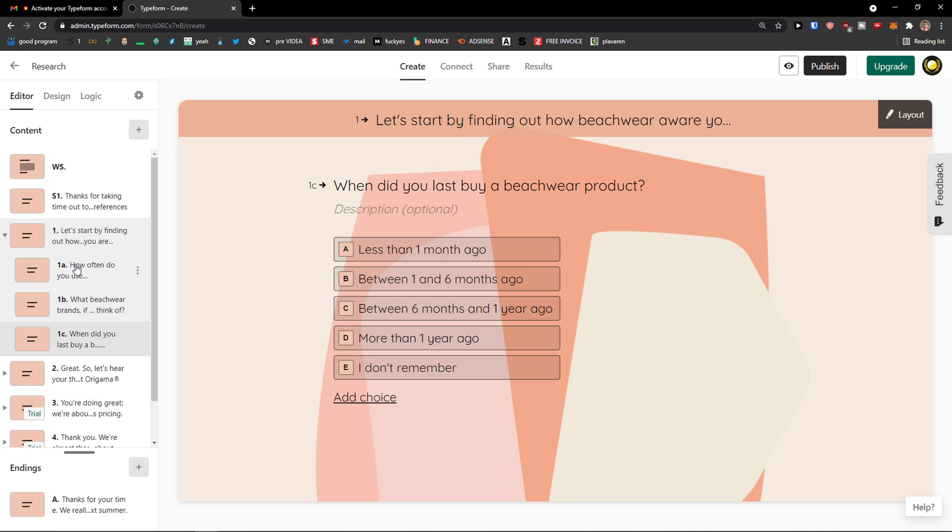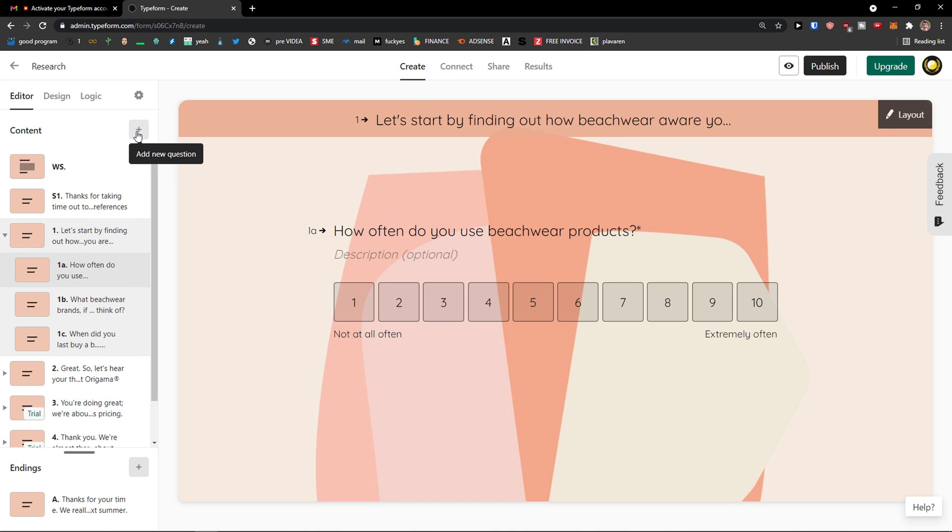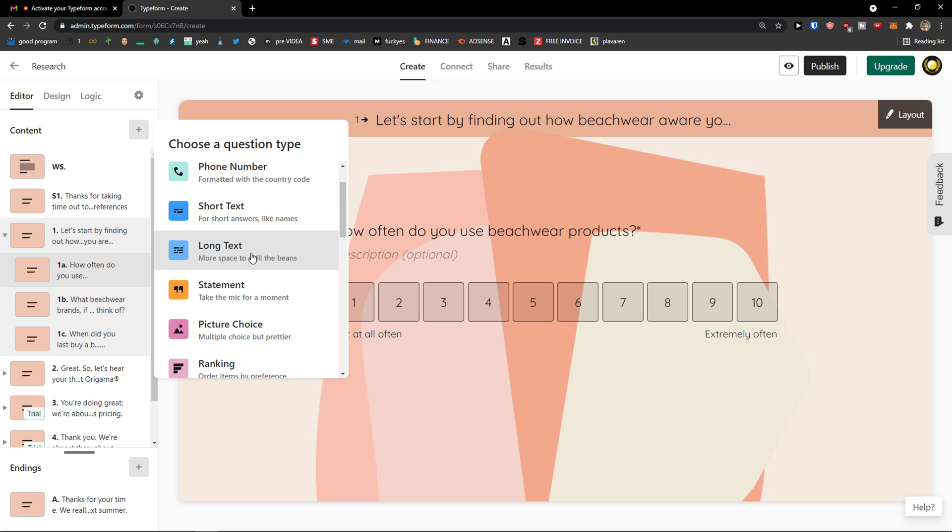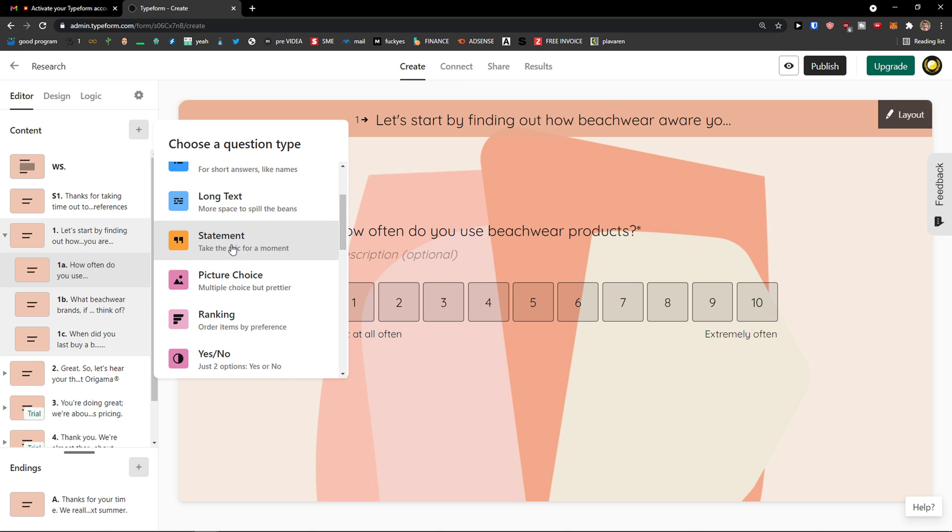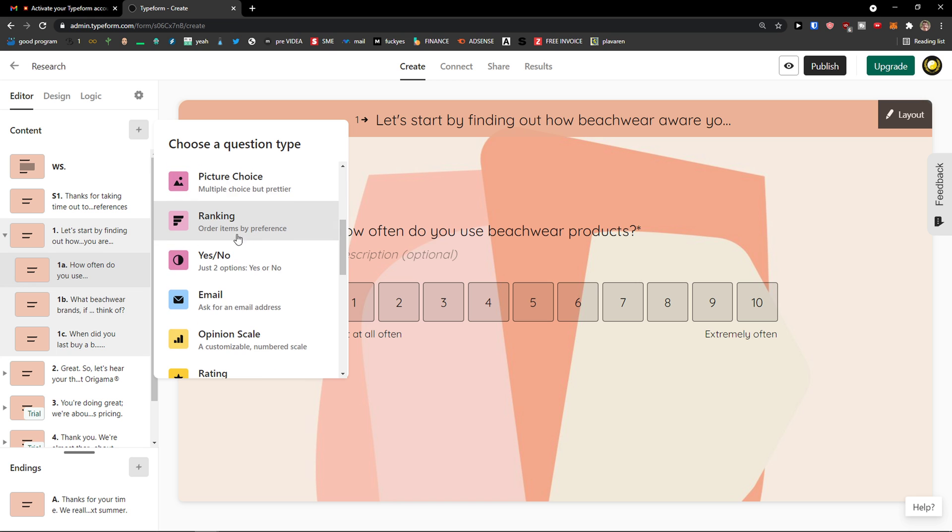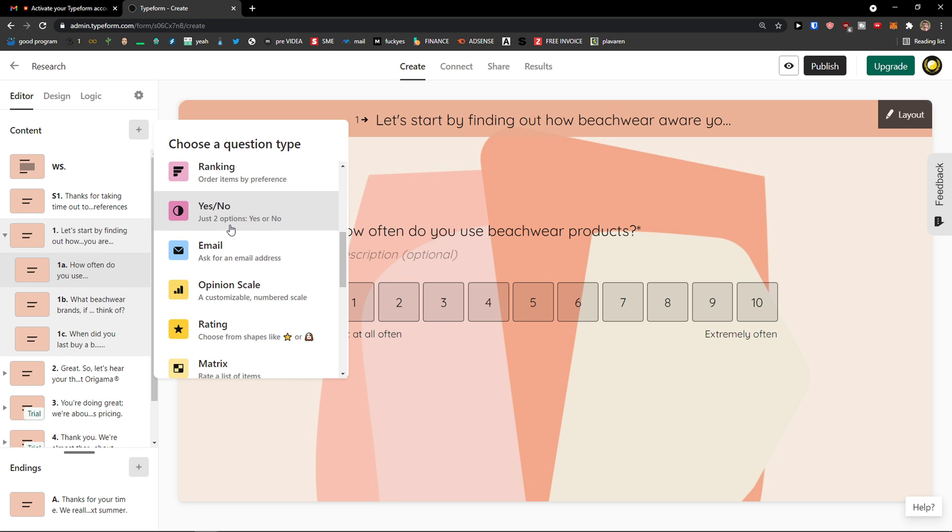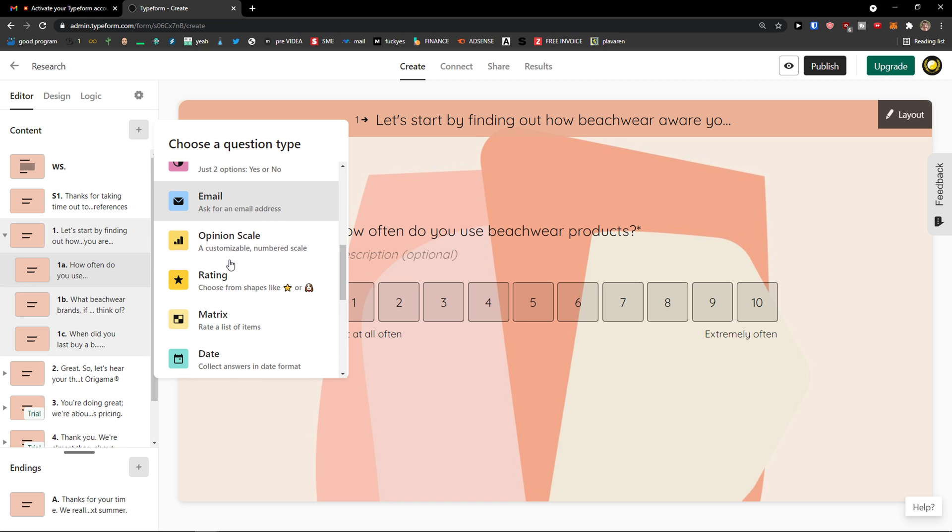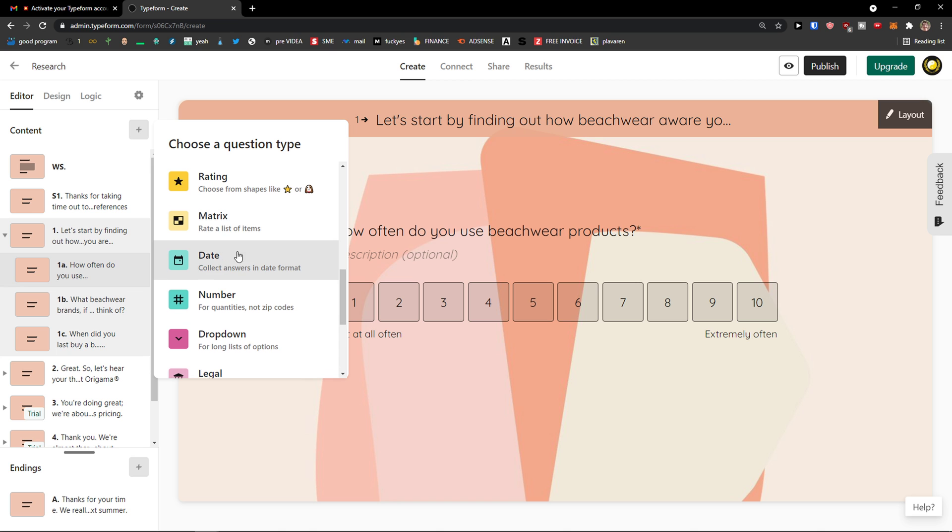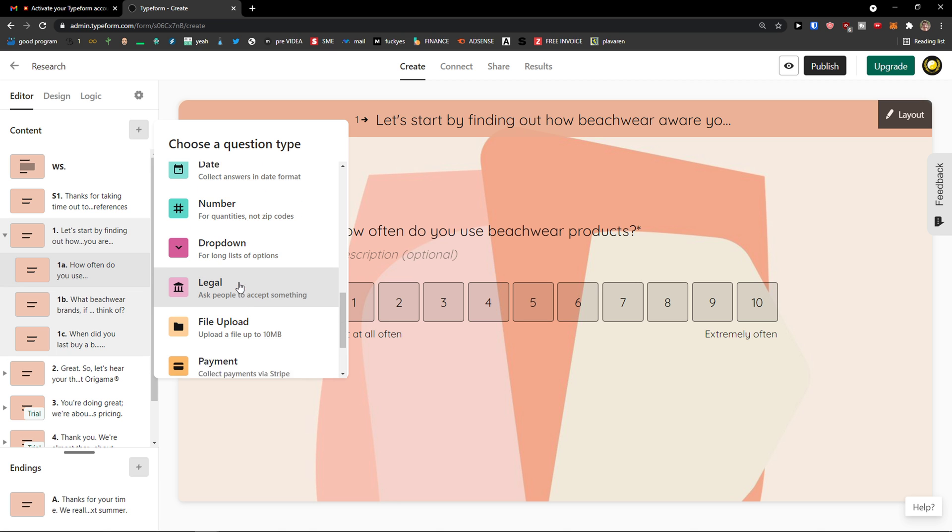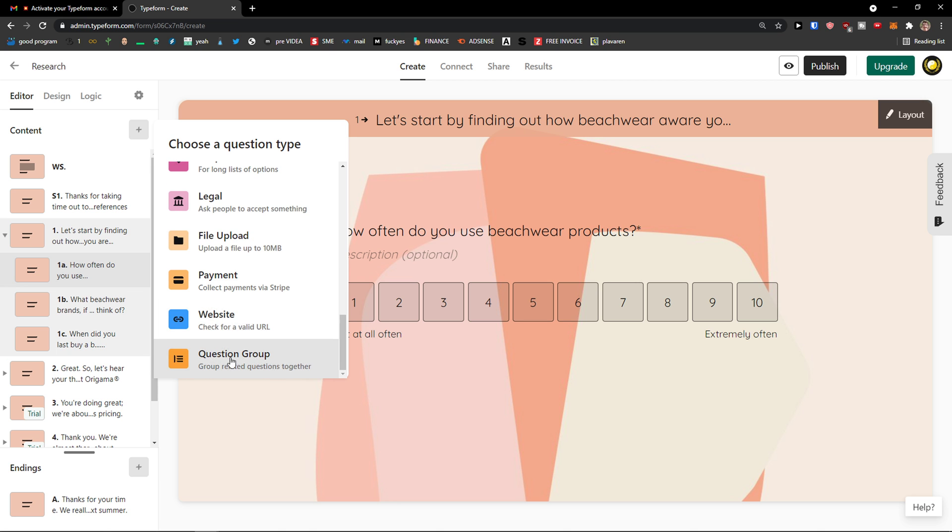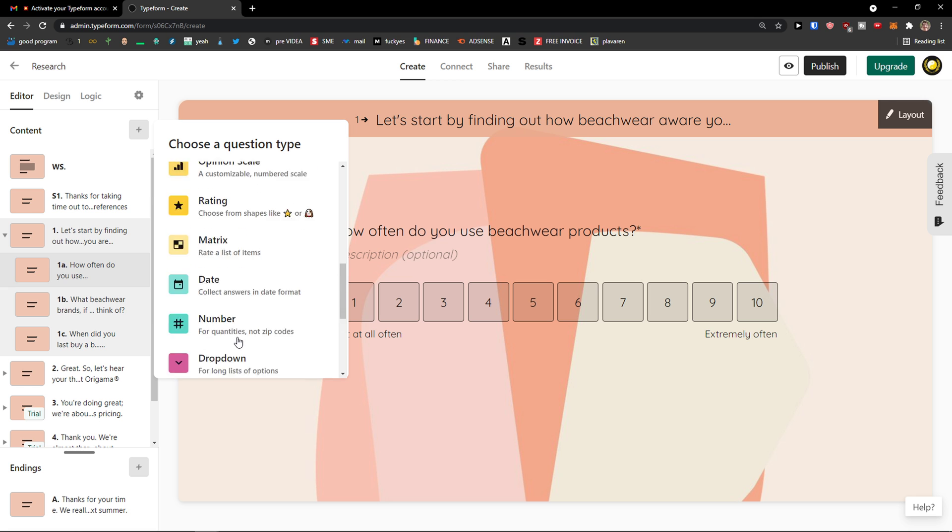So we can simply click here. Add any question. And you have option like, I want to see, have multiple choice, phone number, short text, long text, statement, picture choice, ranking, yes and no, email, opinion scale, rating, metrics, date, drop down menu, legal file upload, payment, website, question group.